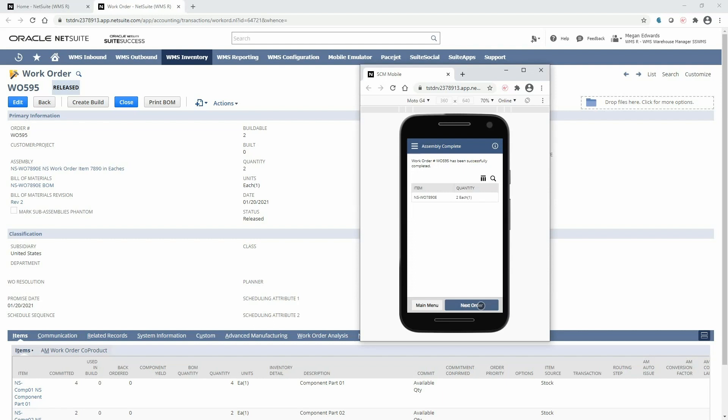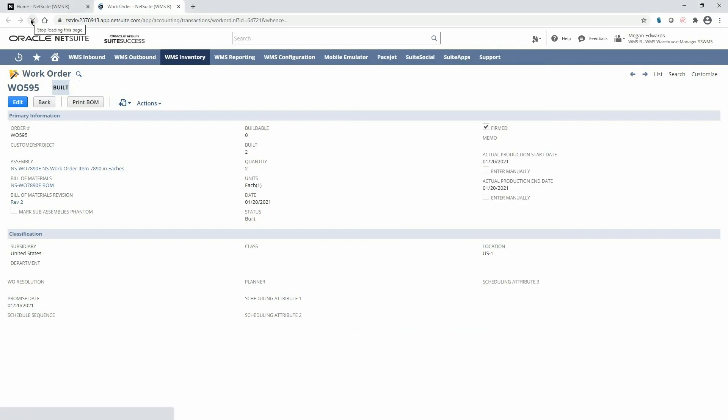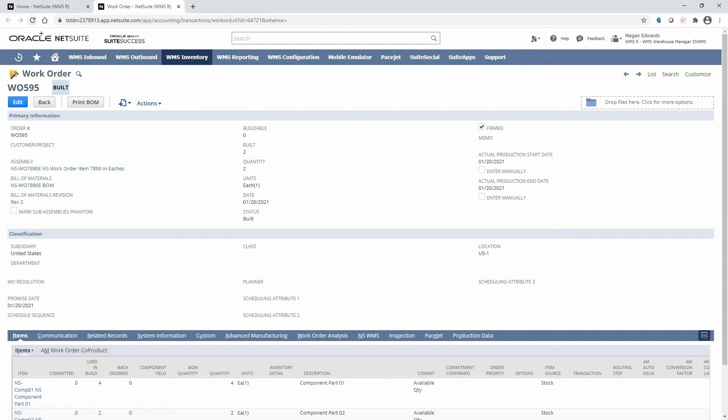And here's a summary of what has been built and put away for this work order. And if I refresh the work order in NetSuite I can see that it has been fully built in real time with the updated component and assembly quantities which are immediately available for sales order fulfillment.